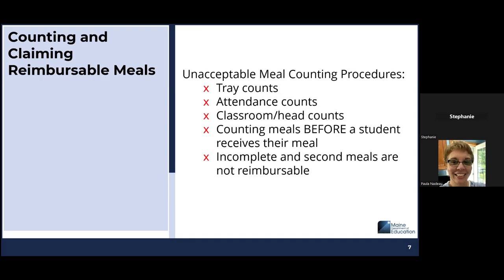Another example is incomplete and second meals — if a student comes through the line and doesn't want everything, or maybe just wants a milk only, that would not be considered a reimbursable meal. I would encourage site visits in your schools to make sure that meal counts are being done correctly, especially if you have breakfast in the classroom, a pre-K program, or other alternate serving locations. What you assume is happening and what is actually happening could be two different things.